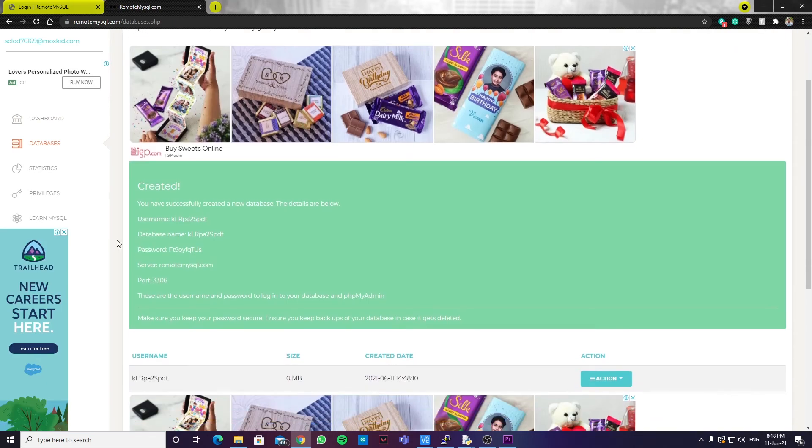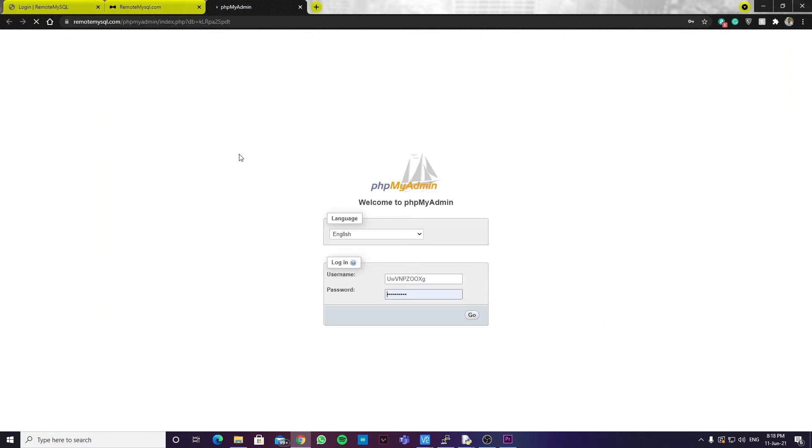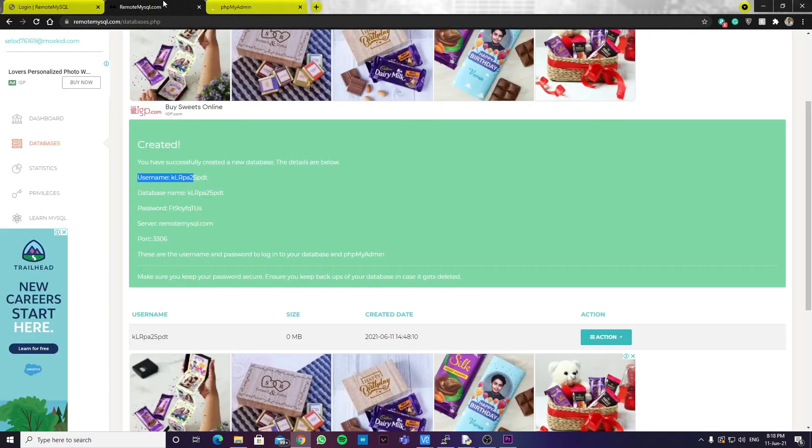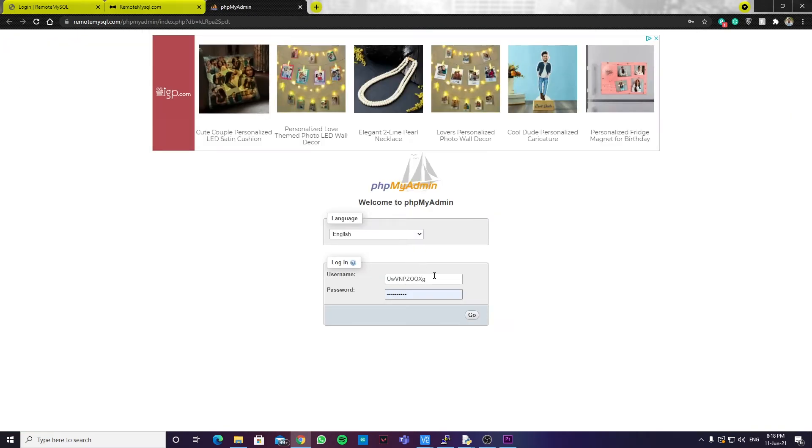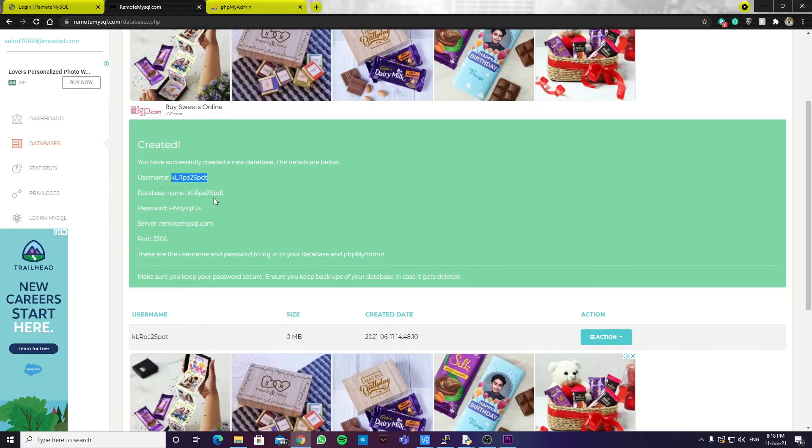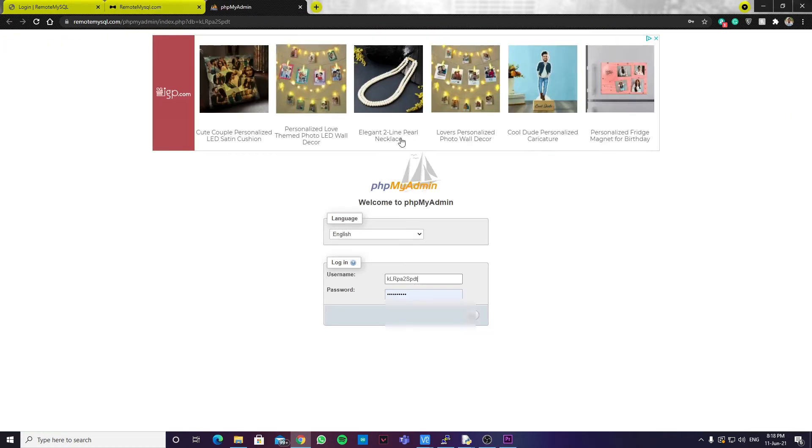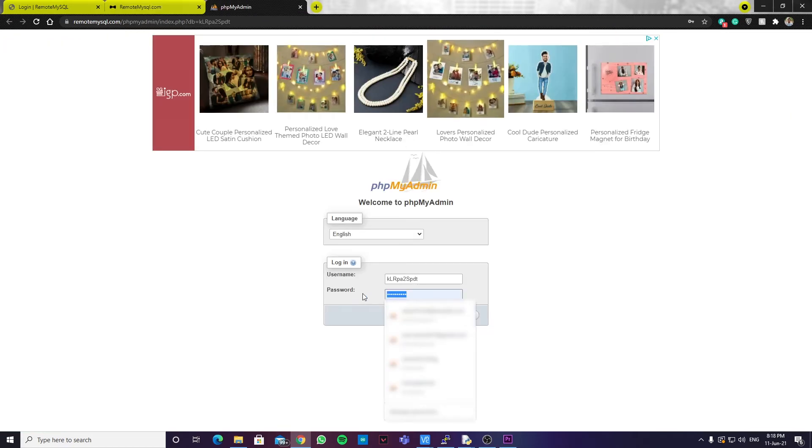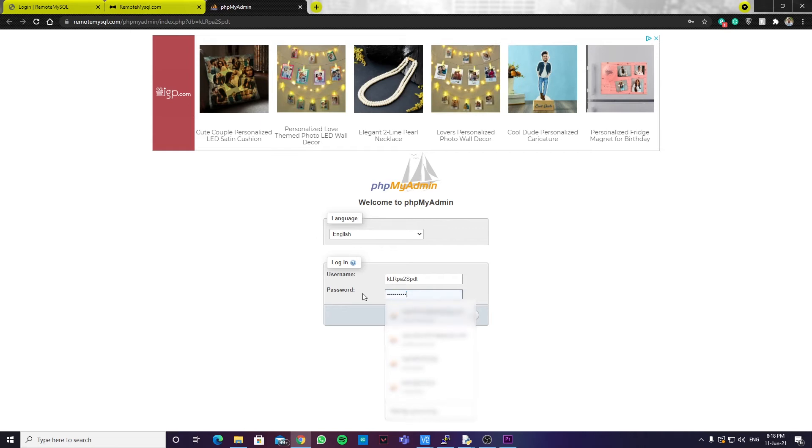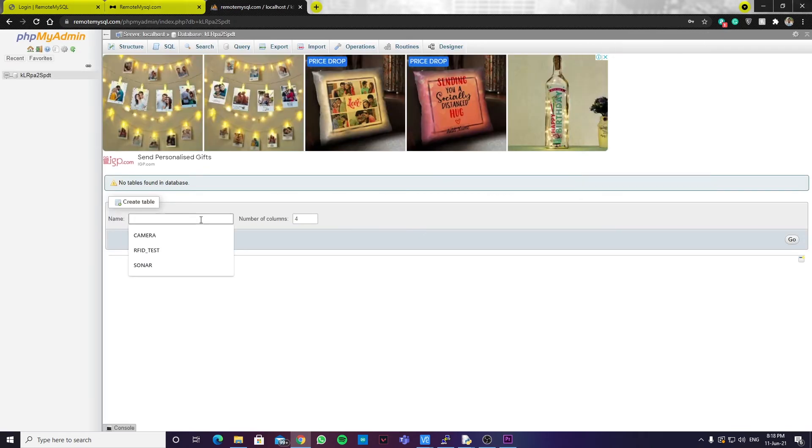So, once that's done, you can see the username, the database name and the password over here. So, you can go to actions and click phpMyAdmin. Then, you can copy the username and the database password. We need to create a table. We can name the table as camera with two rows. And click go.